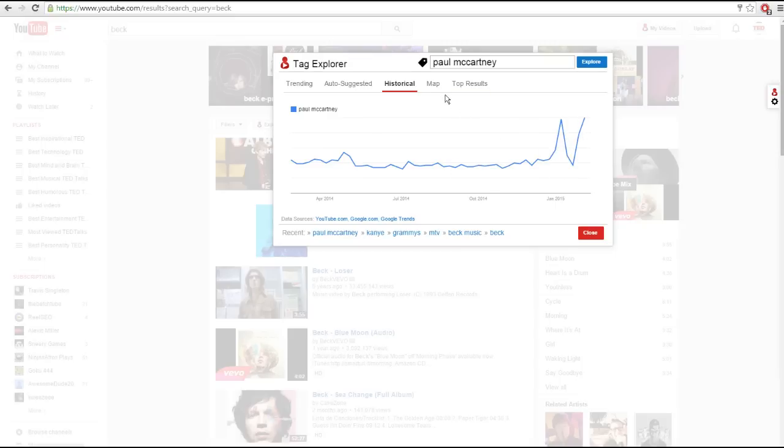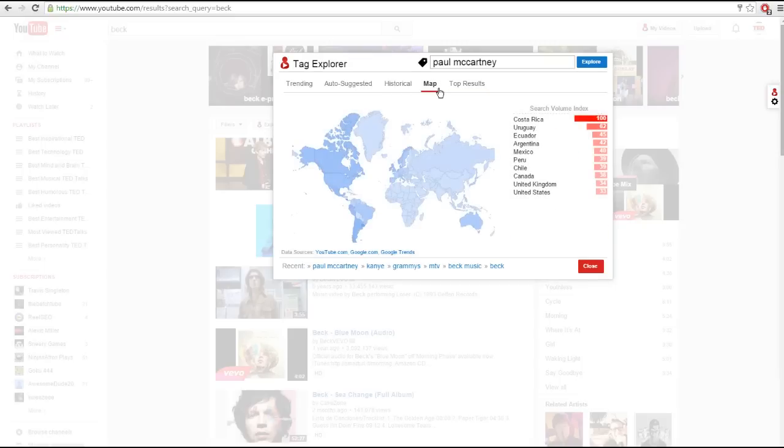The map tab is pretty self-explanatory. It shows you where the highest relative search traffic is coming from around the world.